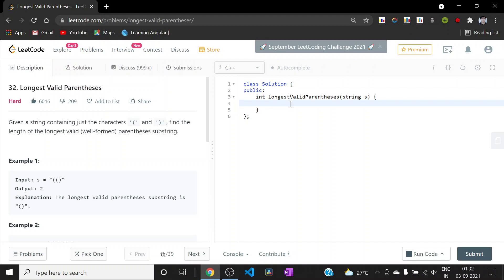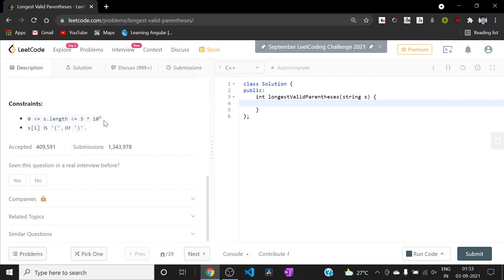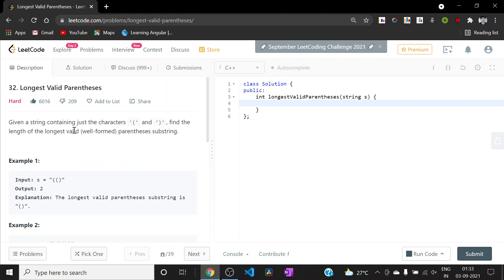Looking at the constraints, we can see that an O(n²) solution won't be able to pass all the test cases, so we will be trying for an O(n) solution. There are a lot of solutions for this problem — it can be solved using stacks, using stacks and DP together, or DP alone. Since I am running a DP series I will be discussing the DP solution, but other solutions are equally good and some are better in space complexity as well.